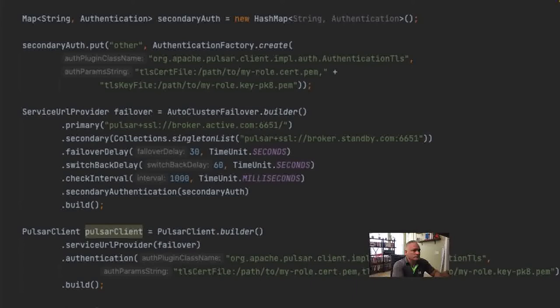Let's look at how the automatic failover client is configured. The first thing to note is the creation of a separate set of authentication credentials for the secondary cluster, since your secondary cluster is most likely authenticated using a different set of credentials, if not a different mechanism entirely. These credentials must be hard-coded and available at compile time. Note that there are both a primary cluster URL property and a secondary cluster URL property. The primary property takes the broker URL of your preferred cluster connection, while the secondary takes a list of one or more alternative clusters to connect to in the event of a failure — supporting multiple standby clusters matching Pulsar's geo-replication capabilities.